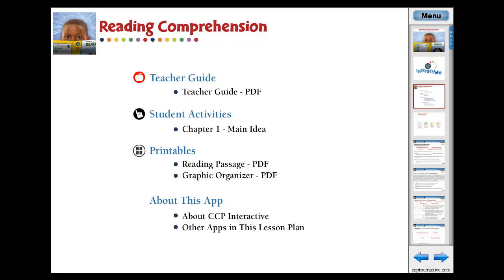For understanding the main idea of reading comprehension, this chapter app provides curriculum-based content in the form of reading passages, before you read, and after you read questions.